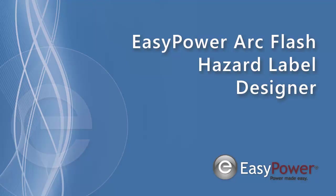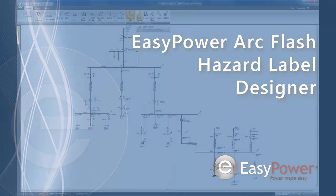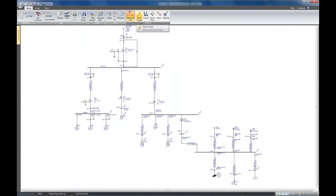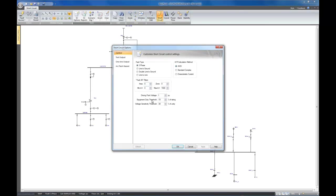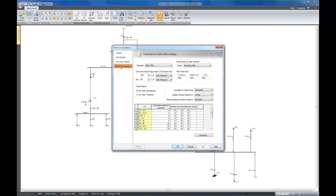The following video will demonstrate the new ArcFlash Labeling Designer in EasyPower 9.5. First of all, get into short-circuit focus. Ensure that you're generating the ArcFlash spreadsheet here.